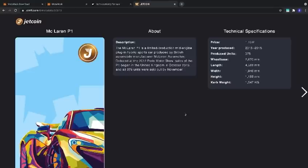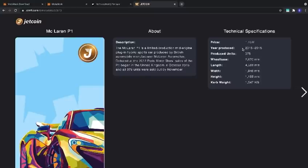Slide one leads us to the About page. You can see the description of the car that we have here. We also have the technical specifications: price, years produced, and official units.